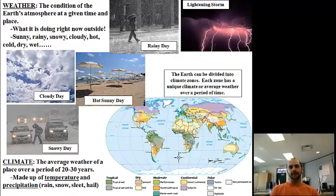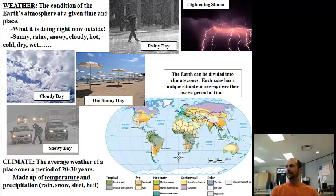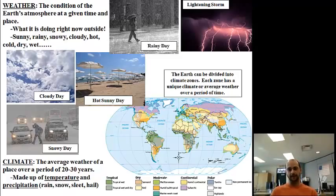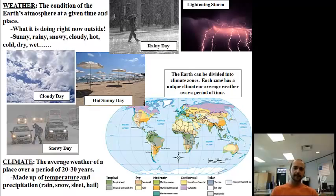Weather is the condition of the Earth's atmosphere at a given time and place. When you talk about weather, ask: what is it doing right now outside? Is it sunny, rainy, snowy, cloudy, hot, cold, dry, or wet? Weather is what's going on right now in a certain place — for example, right now in Gloversville it's sunny and nice, but down in New Orleans there's a hurricane going through, so it's probably rainy. You could use lightning, rain, heat, or clouds to describe weather.